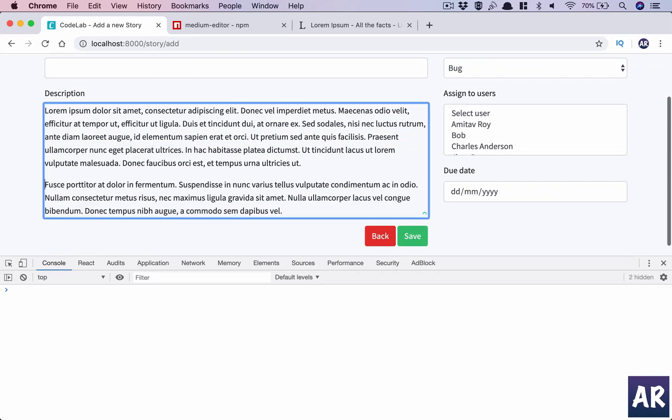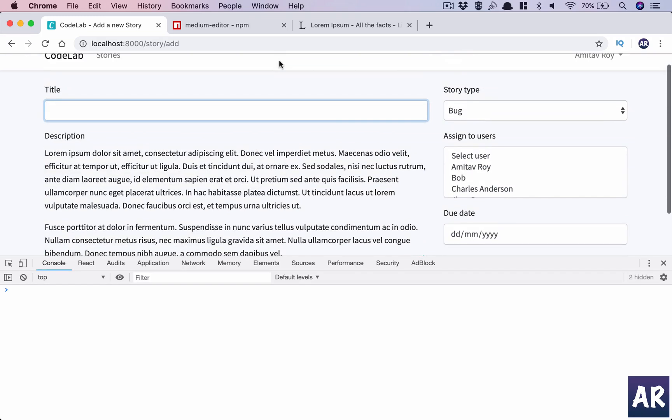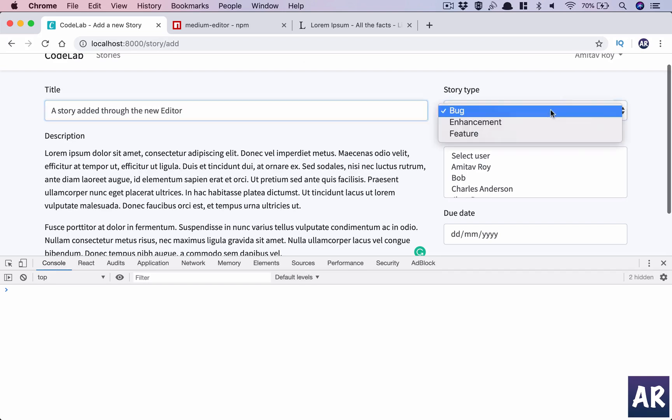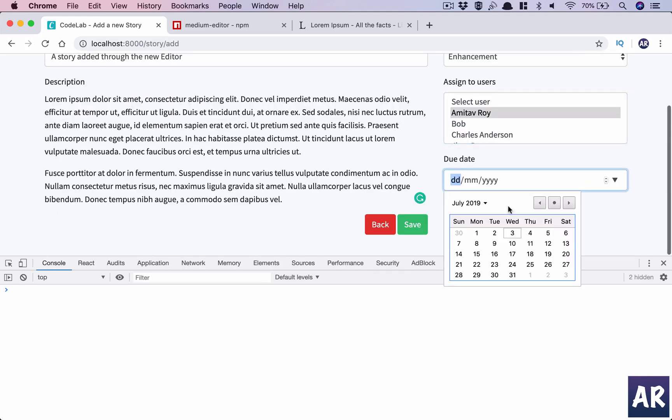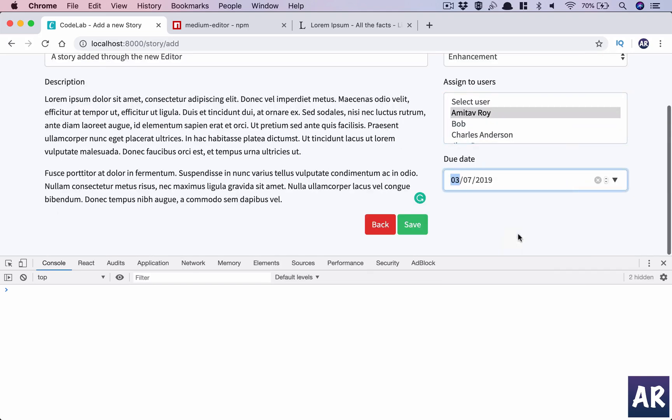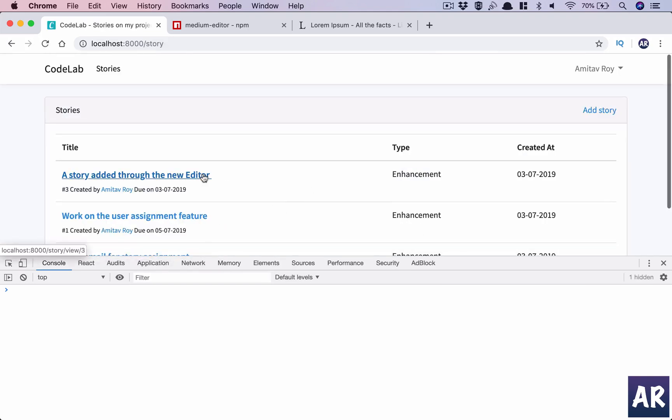Add some paragraph. We have story add it through the new editor. Now we will hit save.